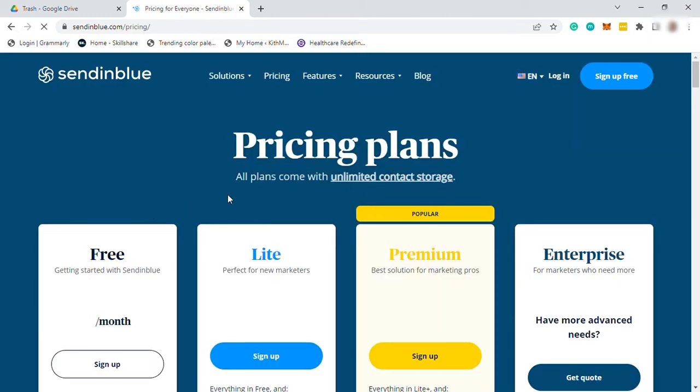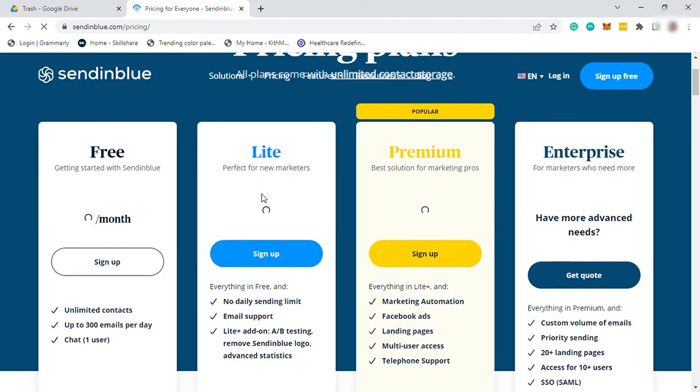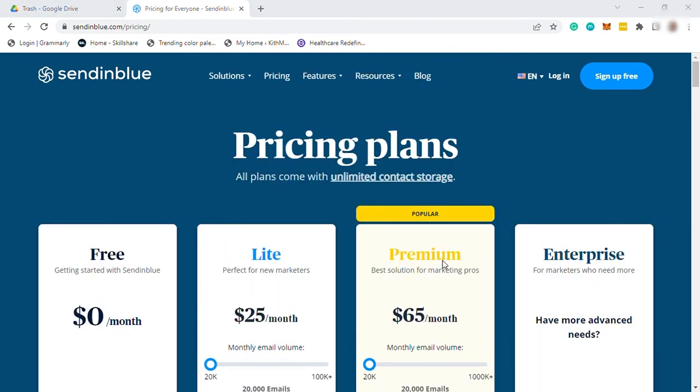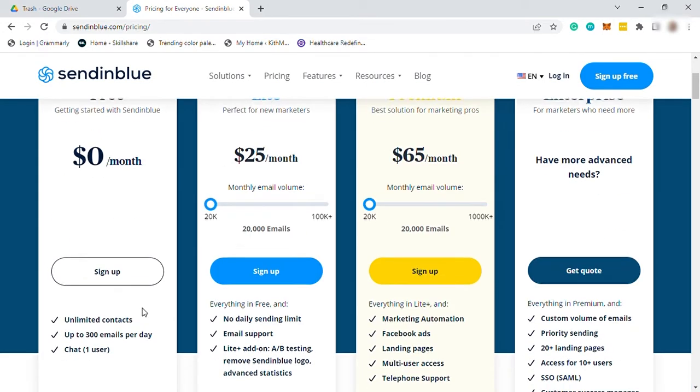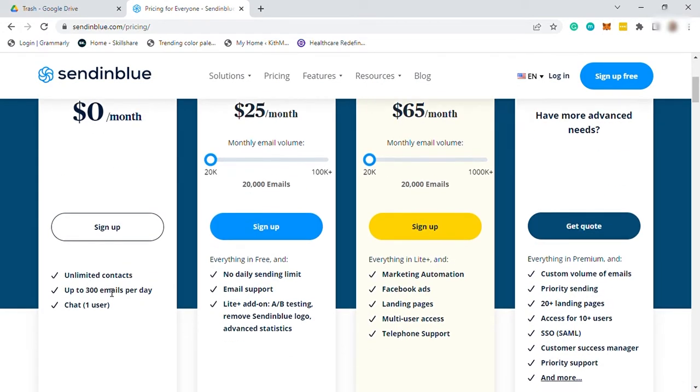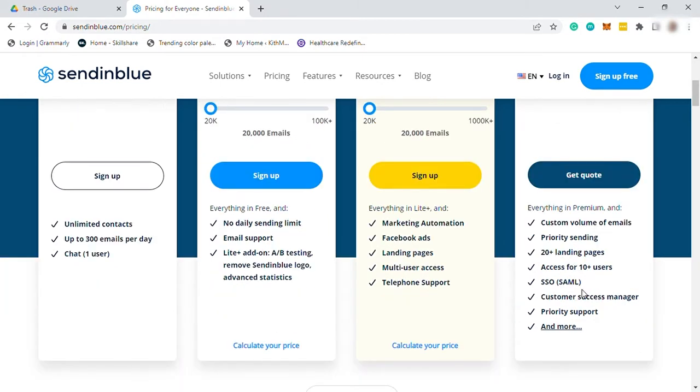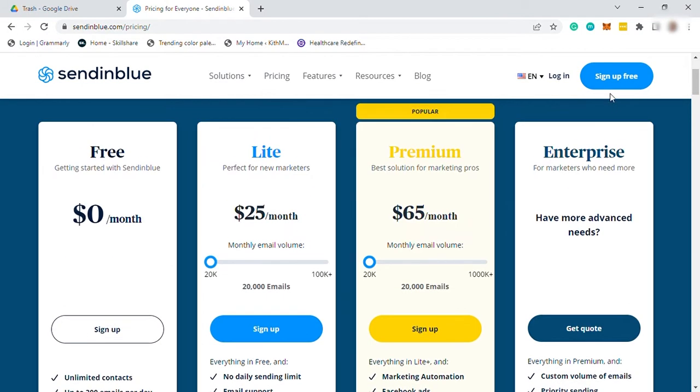They have four different plans to choose from and for starters who want to explore the software, you can have their free plan. The free plan includes unlimited contacts, up to 300 emails per day, and chat for one user.